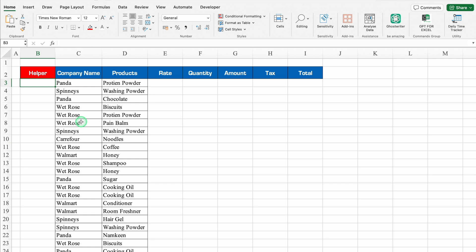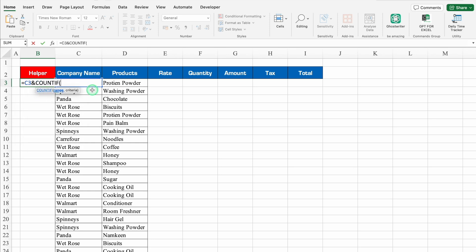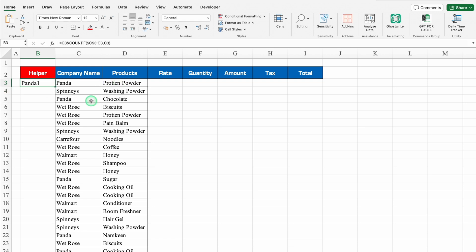For the Helper column, the formula will be: =COUNTIF( with range starting from the first company name C3 — press F4 to lock the cell — then select down to the last row, comma, then select the first company name again. Close the bracket and hit Enter. Our helper is ready. We'll drag it down or double-click the edge to fill.